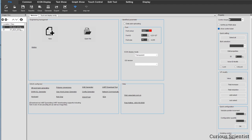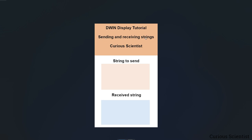Now we can finally build the menu, and that starts in a picture editor — Photoshop, GIMP, Paint, whatever fits your requirements. For this simple example I use GIMP and created a few pictures. This will be our main screen: at the top I put some text with the subject of this video, then a salmon/pink box where the string I want to send to the Arduino will appear, and a blue box where text received by the display will be printed. We also need a keyboard, so we need to create a separate page.